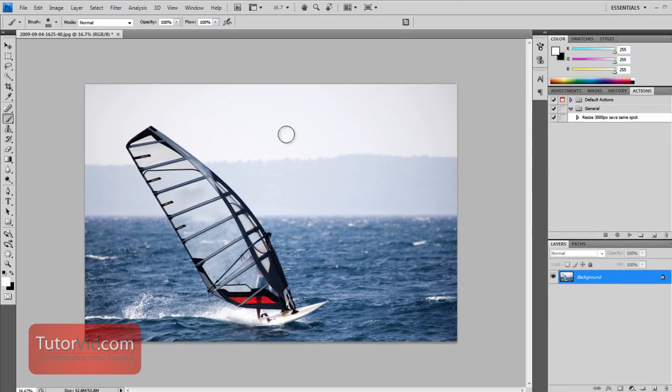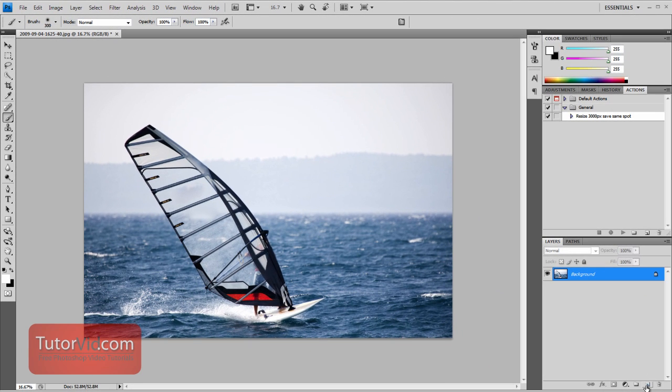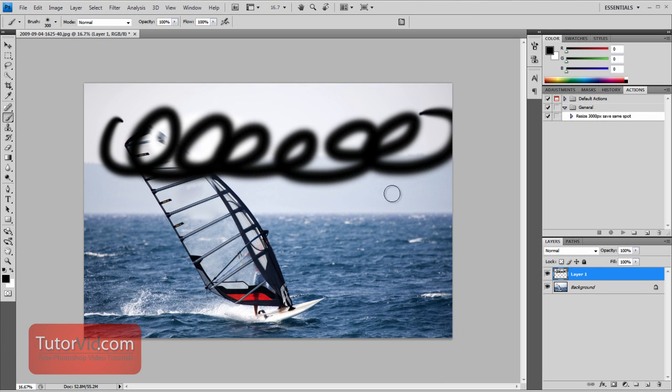if we had for example, I'll just create a layer with some black scribbles.